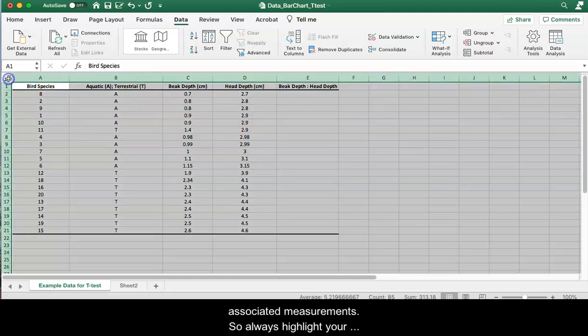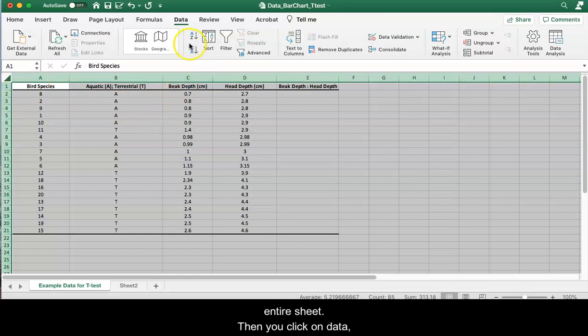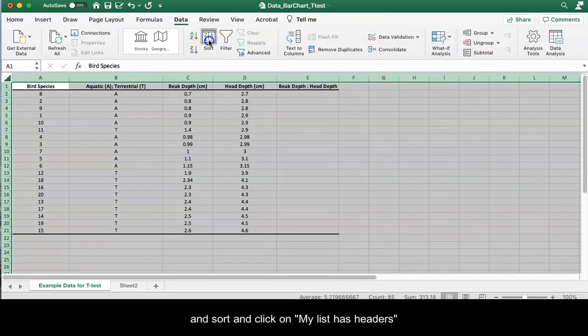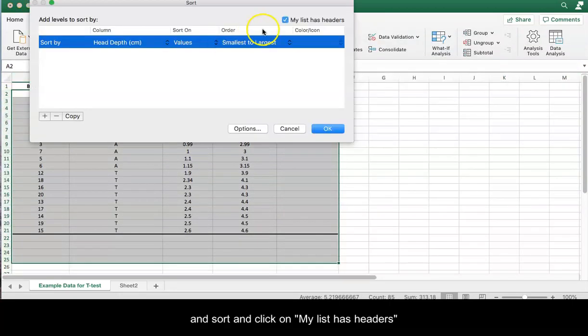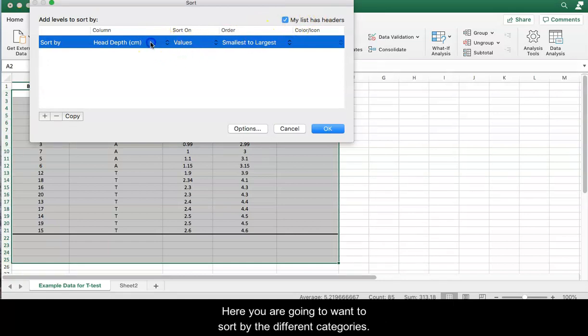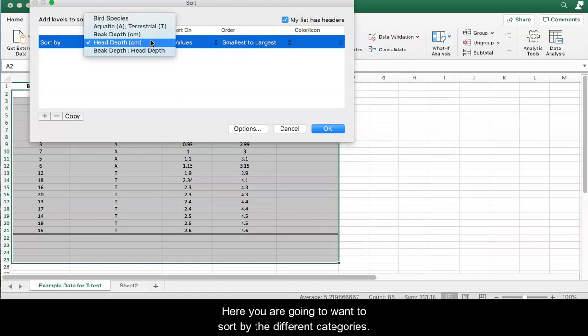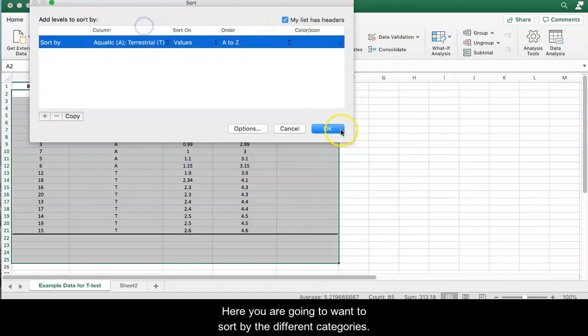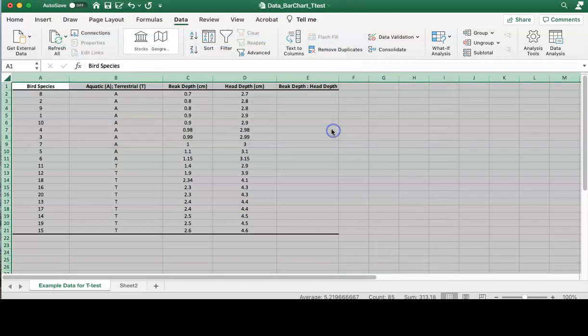So always highlight your entire sheet and you click up on data and sort and click on your list has headers and that will leave your headers as is. And here you're going to want to sort by the different categories and click OK.